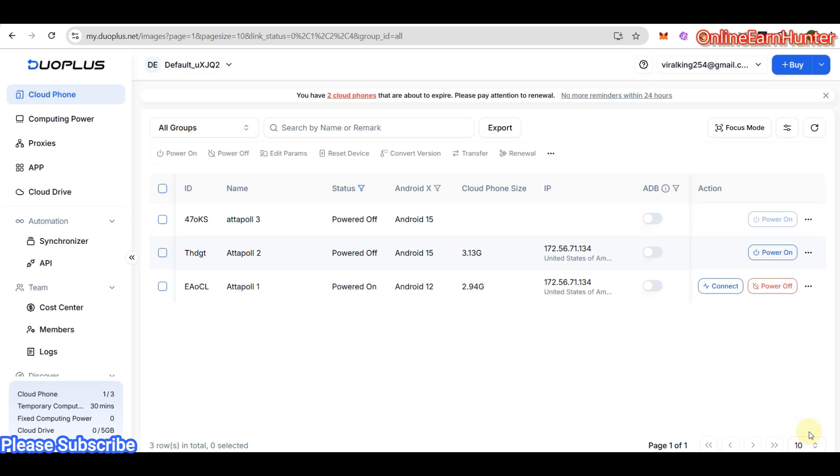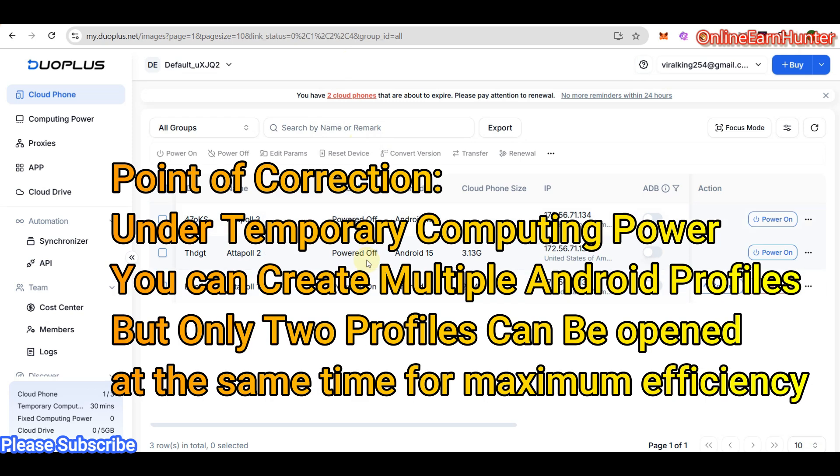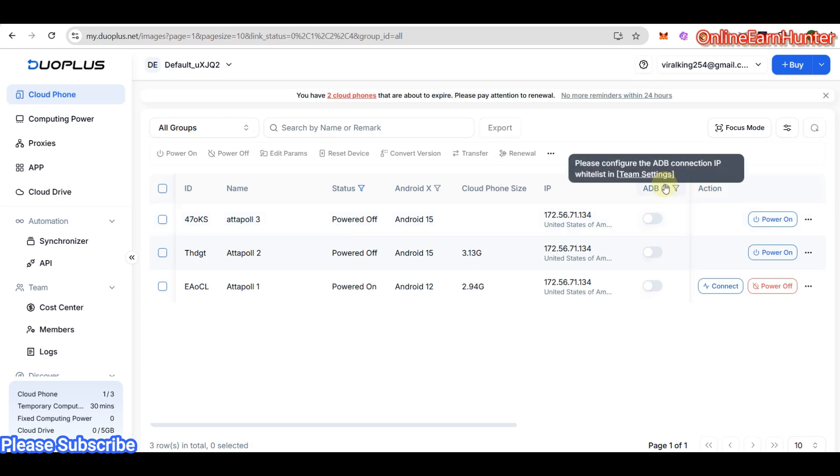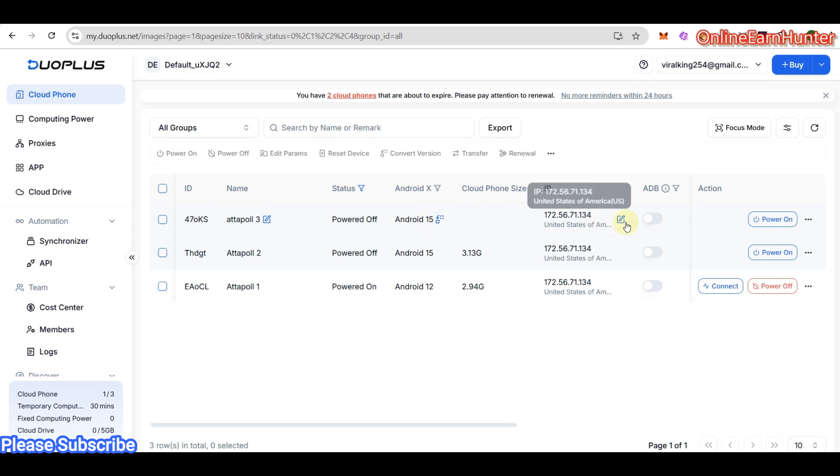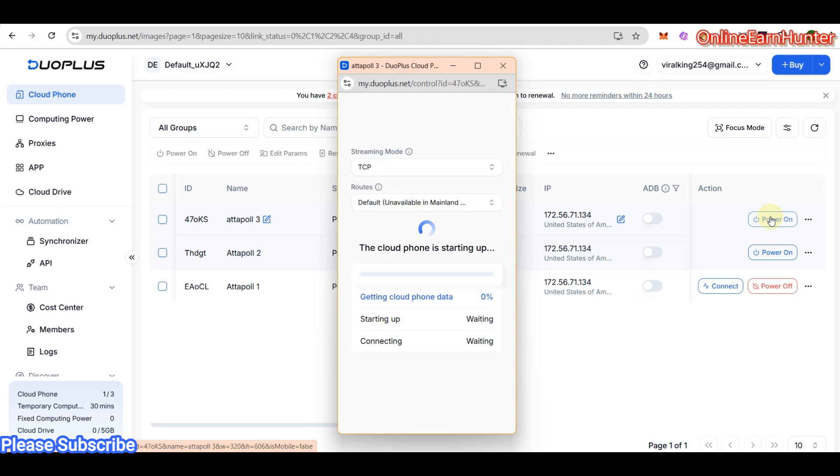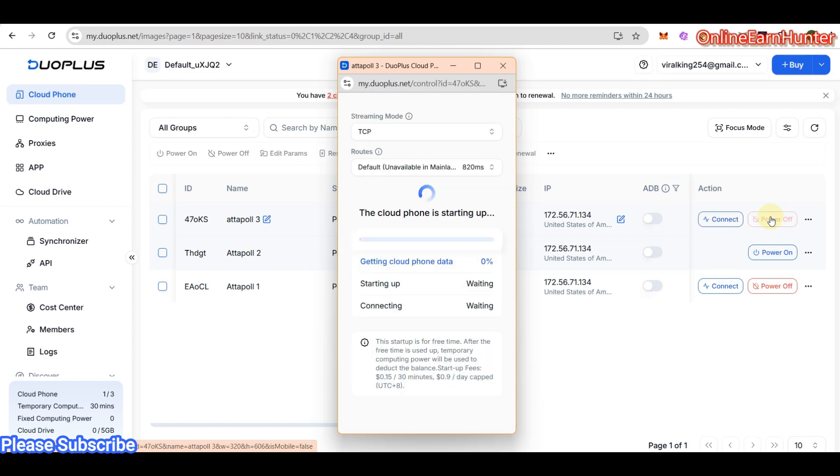Once you're done, click Finish. I have a point of correction - under temporary computing power, you can actually create multiple profiles depending on the balance that you have. But I don't know if they can open all of them at the same time. Let me try and see. This is the profile you've created using the tutorial. Once you create a profile and set up the details, just click Power On. It takes some time to load your details and open. Let's wait as it sets up.